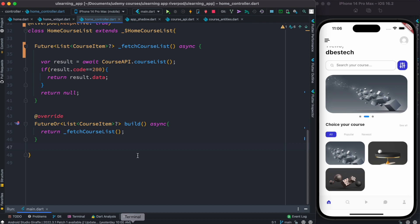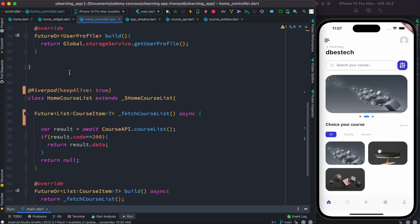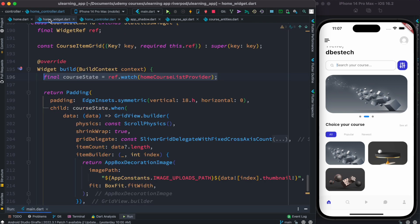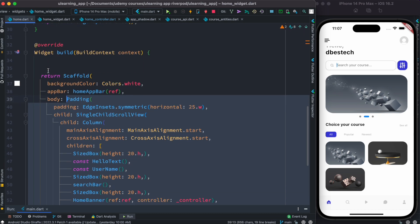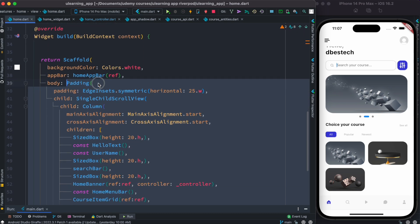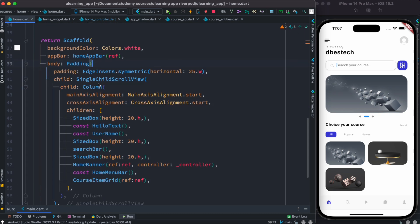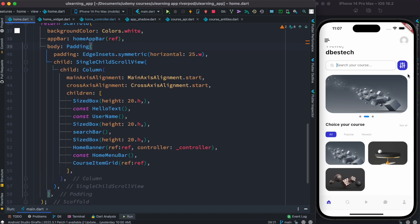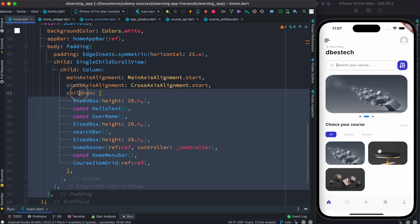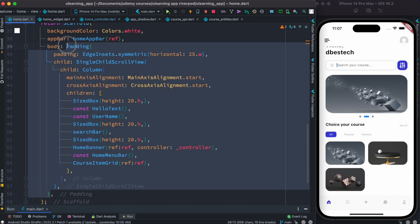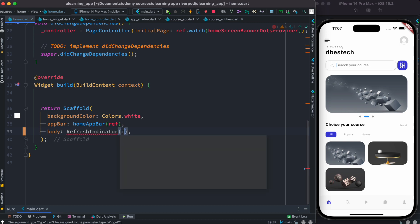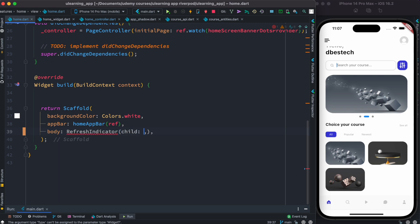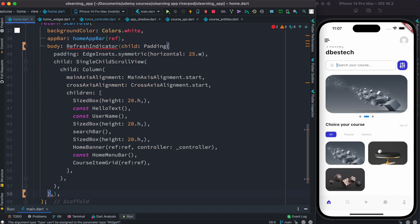Now in that case, actually we need to come over here to our home widget. Now we can make the whole page actually refreshable. How to do that? I'm going to cut this one and then wrap it around a refresh indicator, and then it will take a child. In the child itself we're going to keep this.